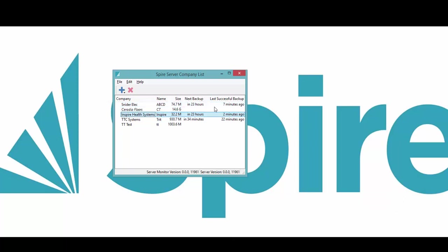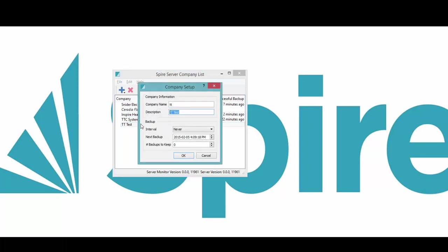If I want to add a backup, we just double click on it.